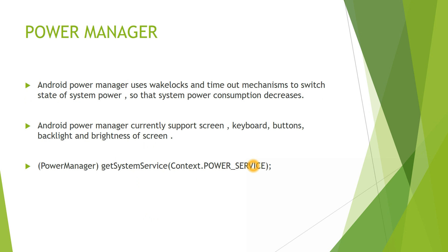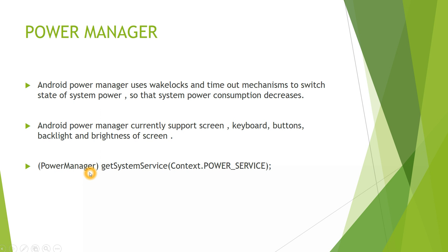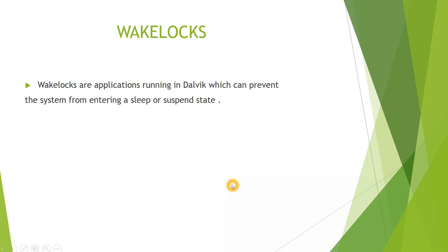Some features supported by Android Power Manager are the screen, keyboard, buttons, backlights, and brightness of the screen. User applications use Power Manager class to control the power state of the device. We have to obtain this power service of Power Manager before proceeding.